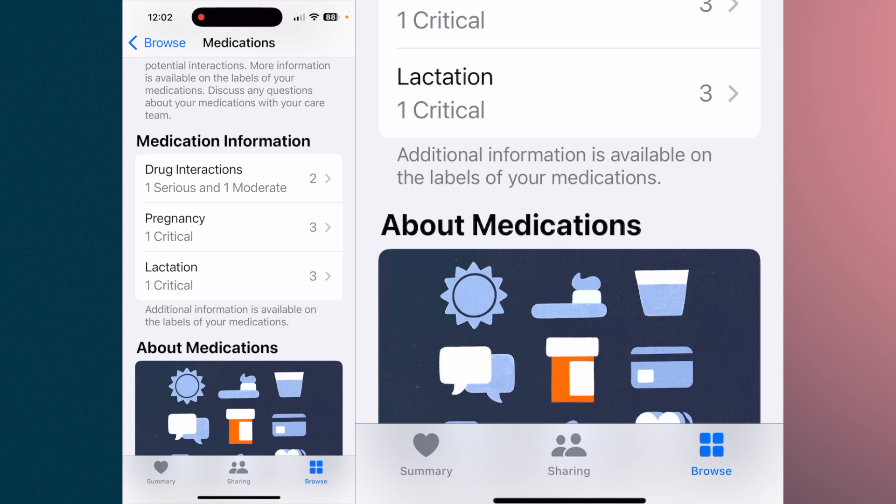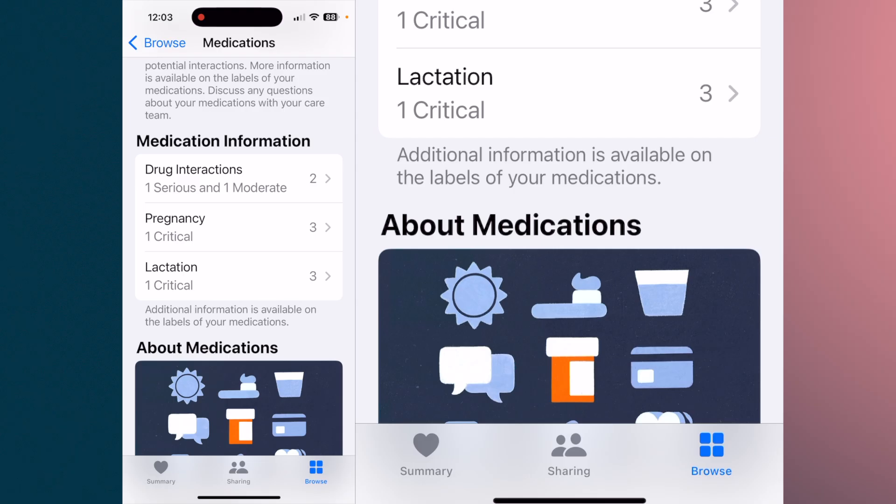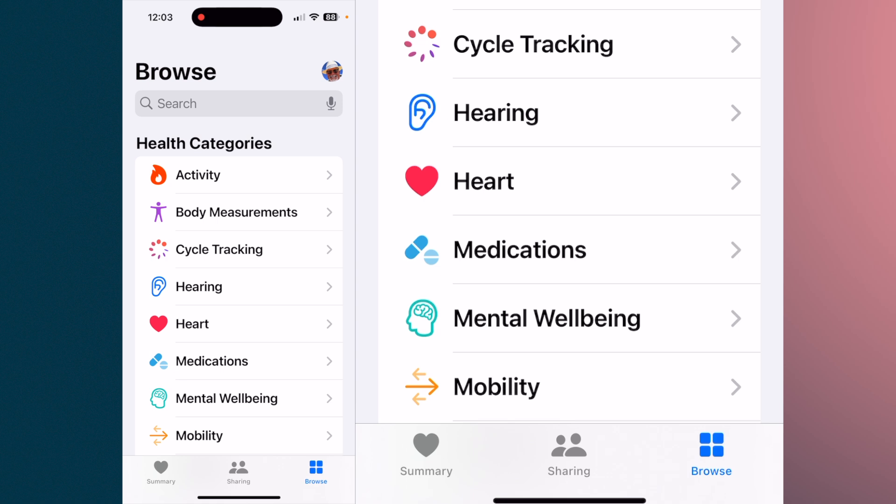For example, it may flag one serious and one moderate drug interaction, as well as pregnancy and lactation considerations. If you fall into those categories, you can review what the medications are and discuss them with your physician. You log your medications, set up a schedule, and it will notify you at the right times.